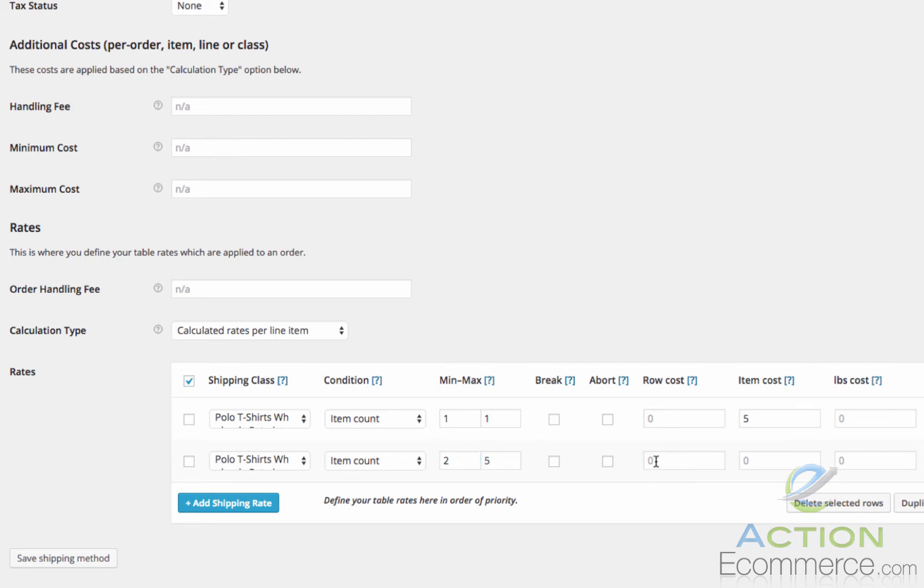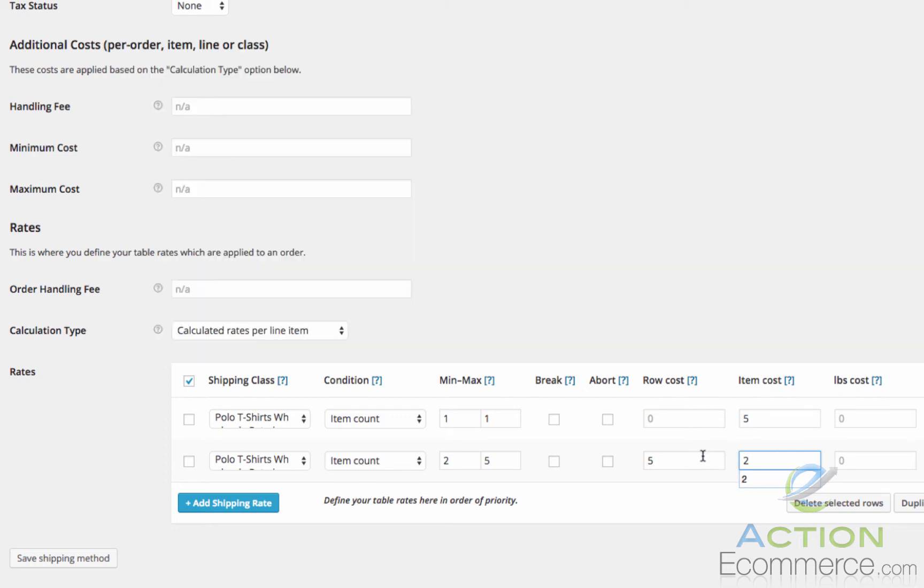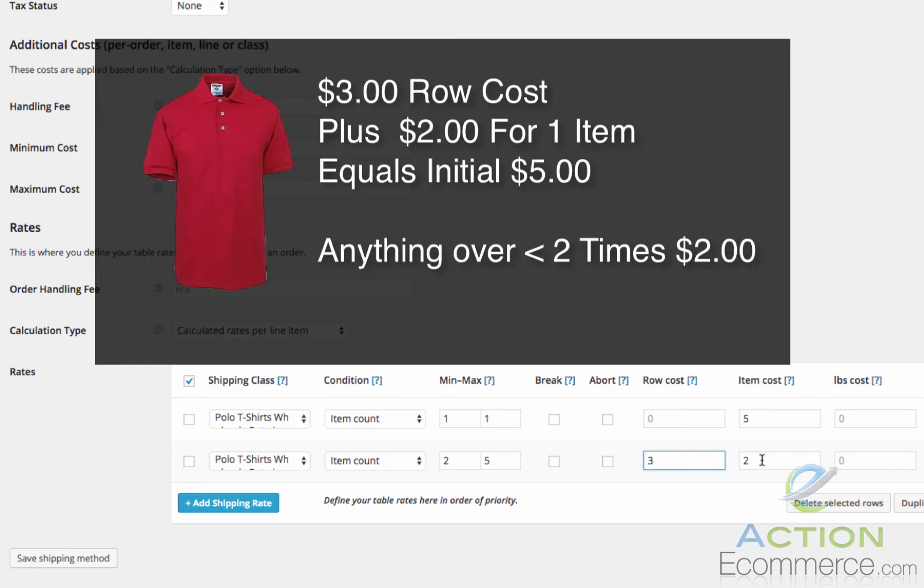Now for a row cost we are actually going to deduct 2 off of here, because let's say if someone orders 2 items and we left a row cost of 5 and we entered $2 into here, it would charge $5 times 2 which would equal 9. We don't want that though. If we charge the row cost as $3 and then we plus $2, that will give us the initial $5 and then anything over that will be calculated based on the $2 rate up till 5.